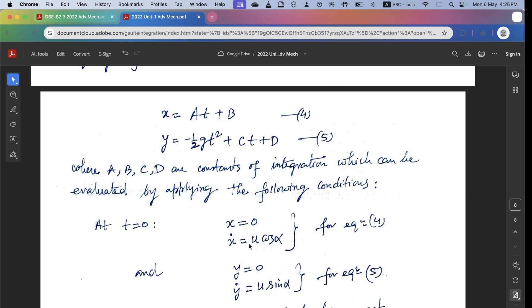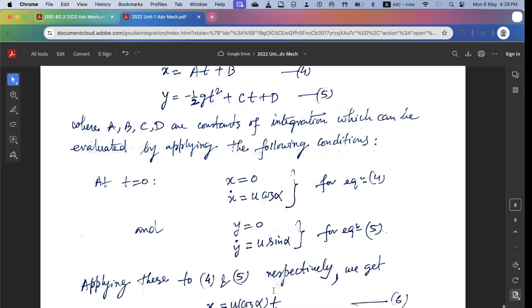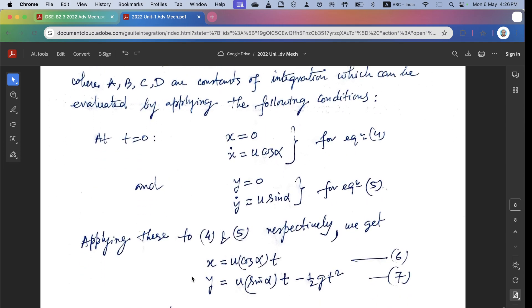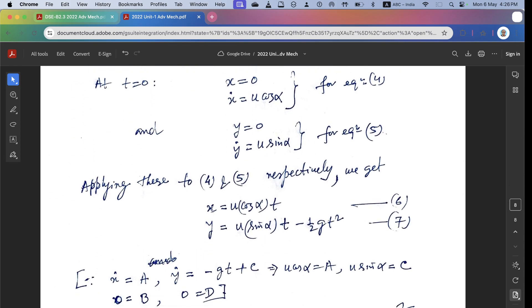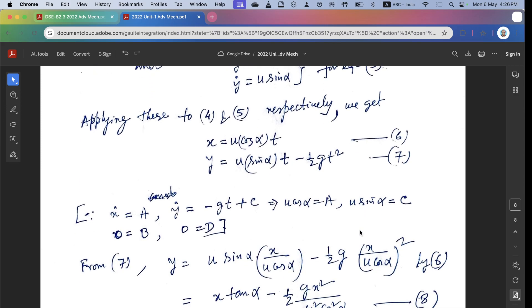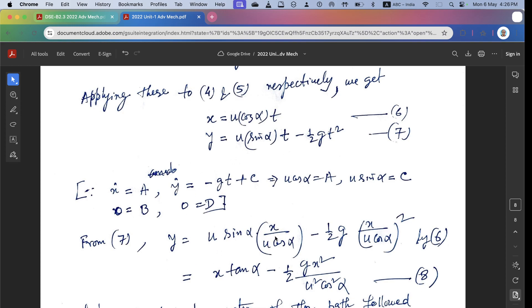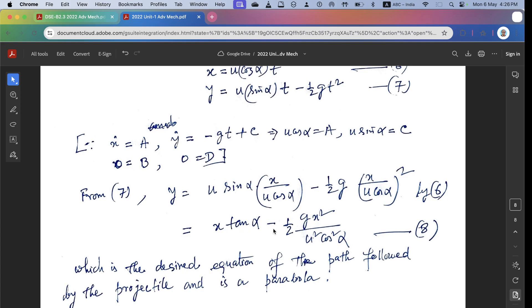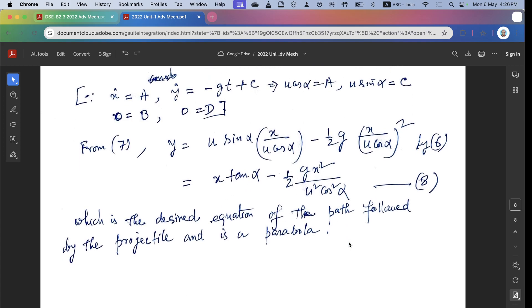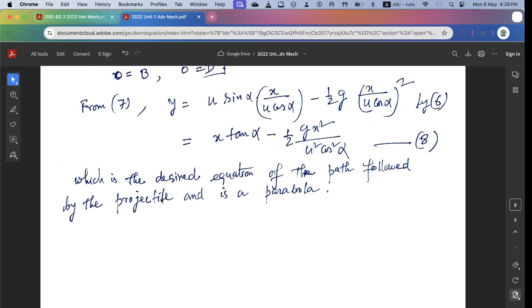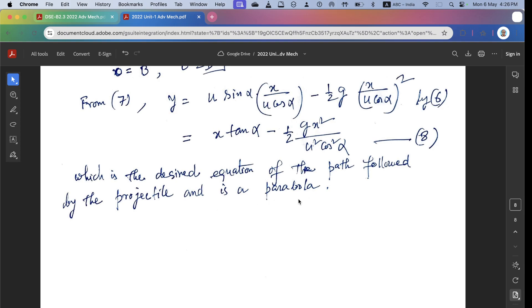Using these initial conditions, we get x equals u cos(alpha) times t, and y equals u sin(alpha) times t minus half g t-squared. Eliminating t by substituting t equals x/(u cos alpha) into the expression for y, and after simplification, we get y equals x tan(alpha) minus half g x-squared divided by u-squared cos-squared(alpha), which is the desired equation of the path followed by the projectile — a parabola. This completes Unit 1, 2022 Advanced Mechanics. Thank you for watching.